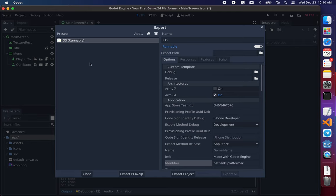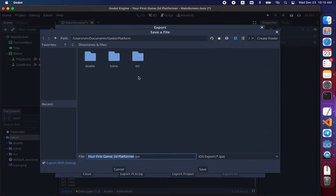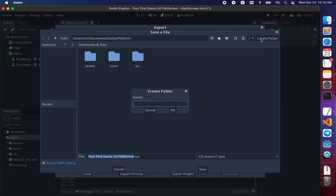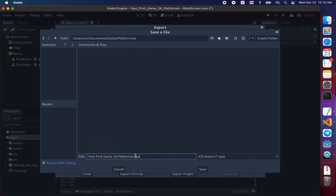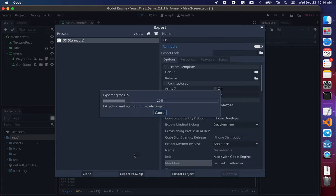And then we can export the project. Let's put it into a specific folder. Let's create a different folder, which is iOS. And let's call it platformer. Just set short. Okay.